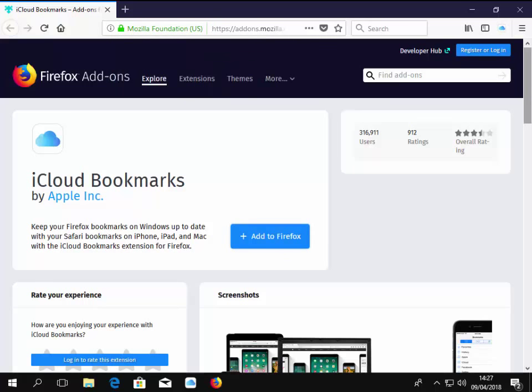So that's now installed. And hopefully my bookmarks between Internet Explorer, Firefox, Google Chrome and Safari on my iPad will all be synced together. So I hope this helps. Thanks for watching.